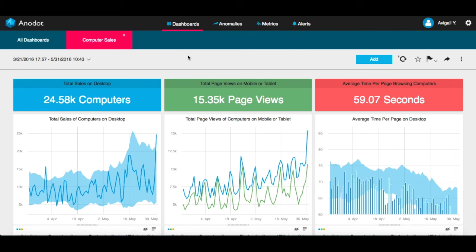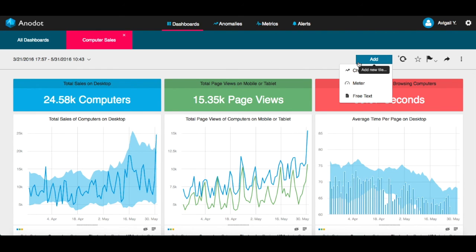A tile can be a chart, meter, or free text. You can add a tile by clicking the Add button and then choosing from these three options.